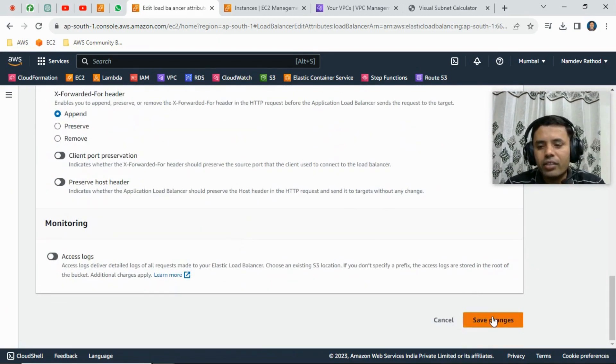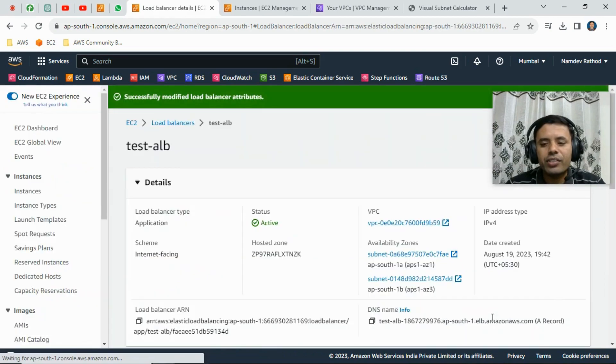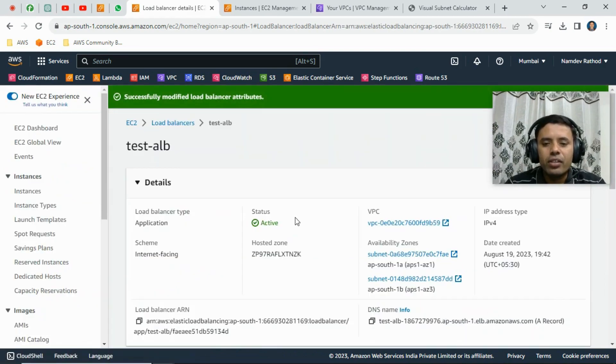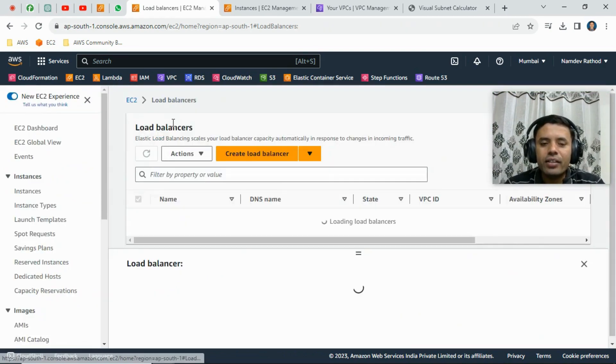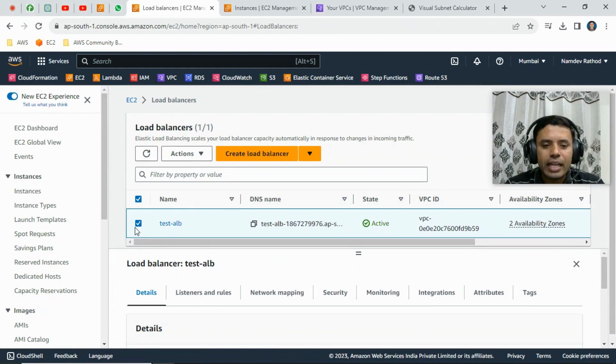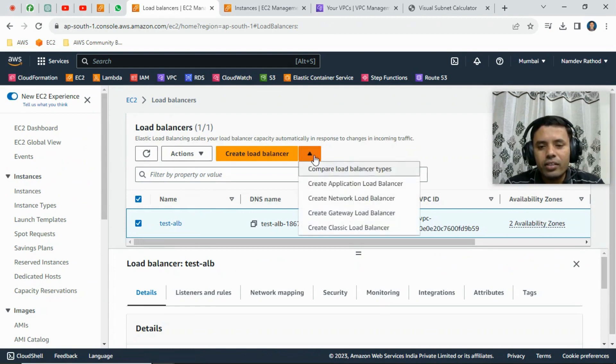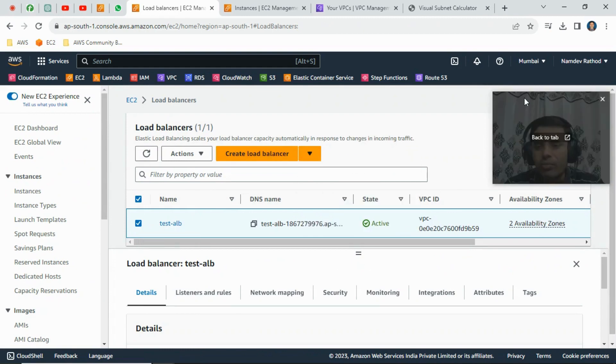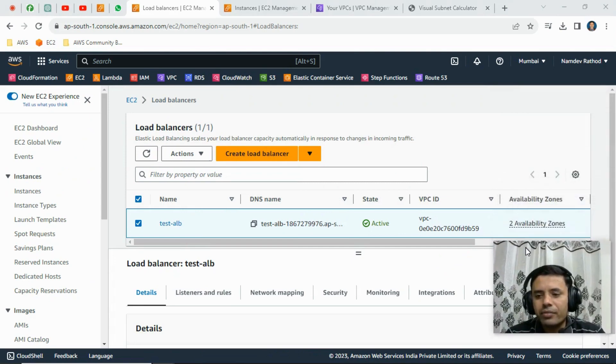Now let me try to delete it. Let's see what will happen. Okay, just select that particular load balancer, okay, from the action button.